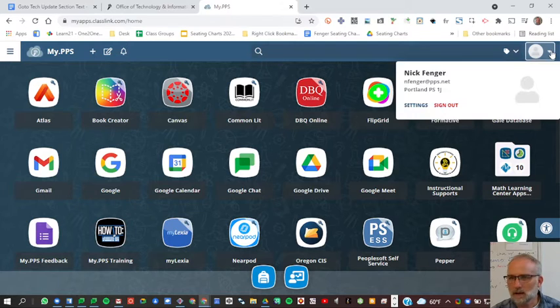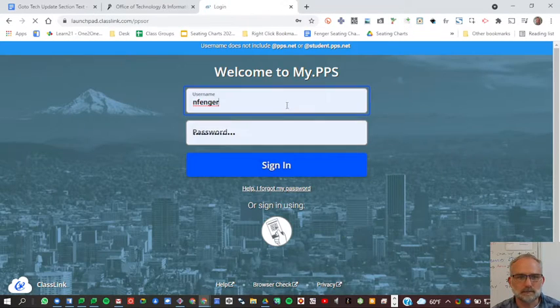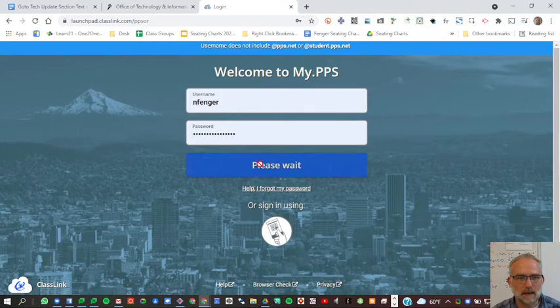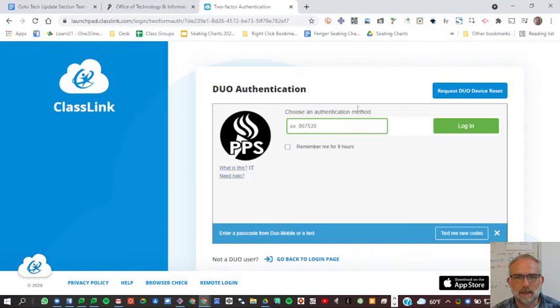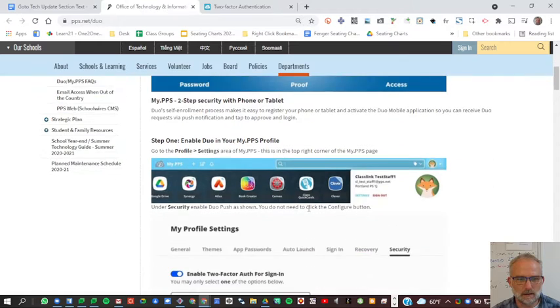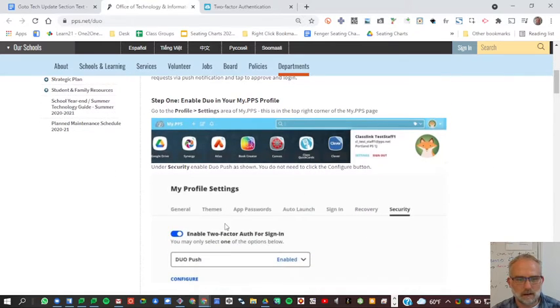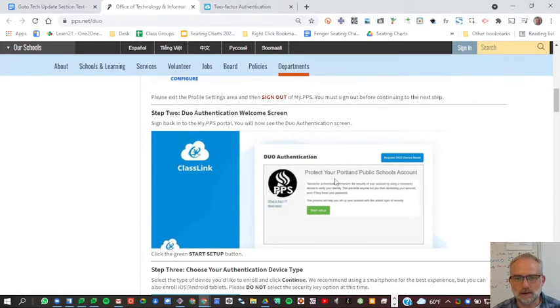You can sign out, sign back in, and then you'll see the screen right here to set up two-step authentication.